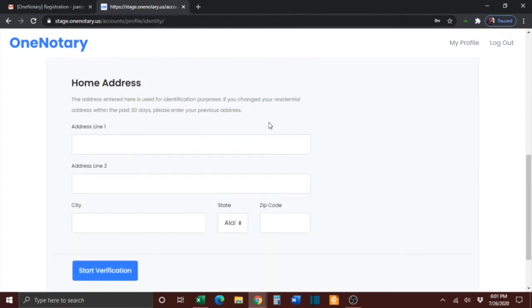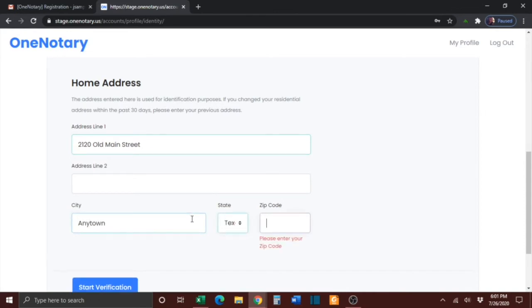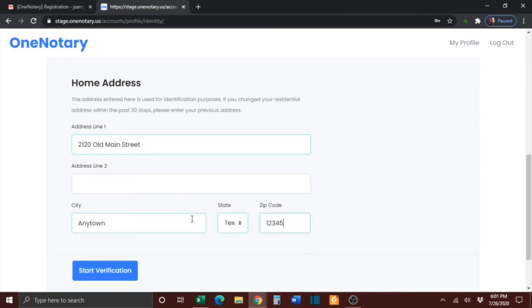Please note that if you have changed your residential address within the past 30 days, you will need to use your previous address. Once that information is complete, click the blue Start Verification button.